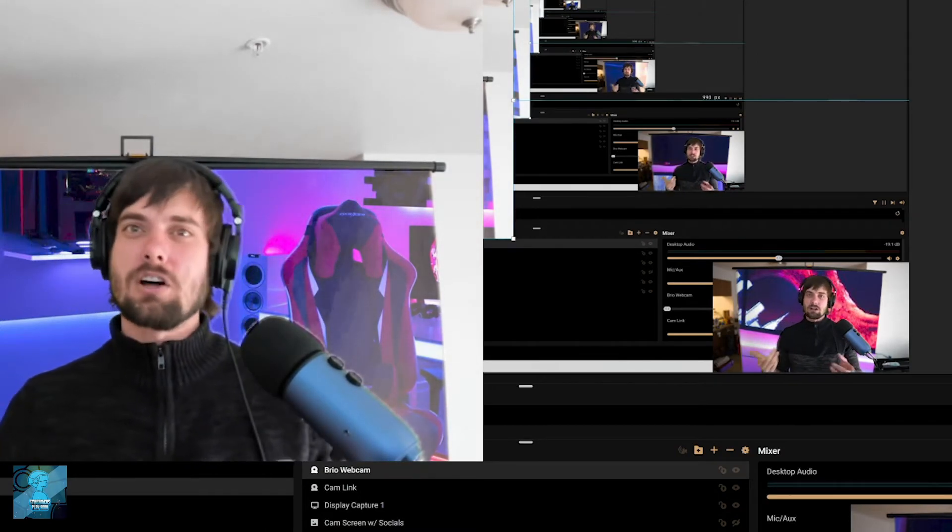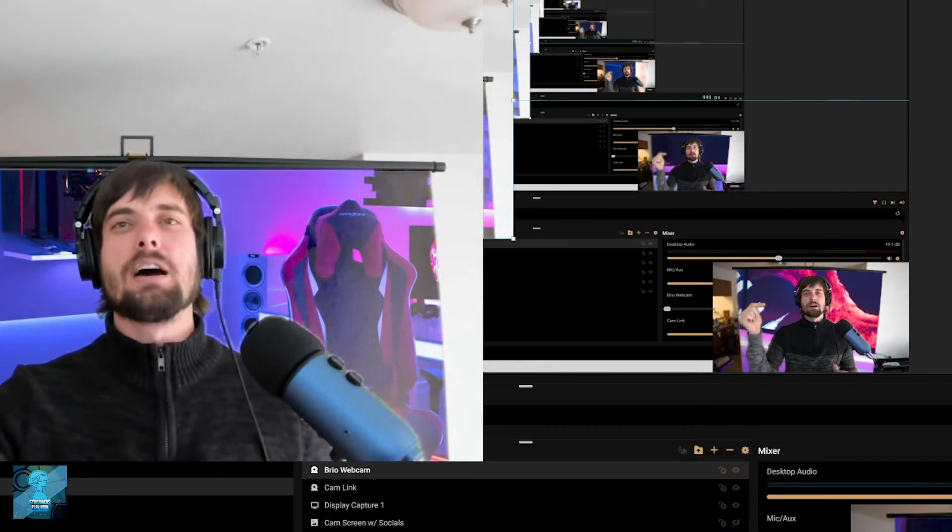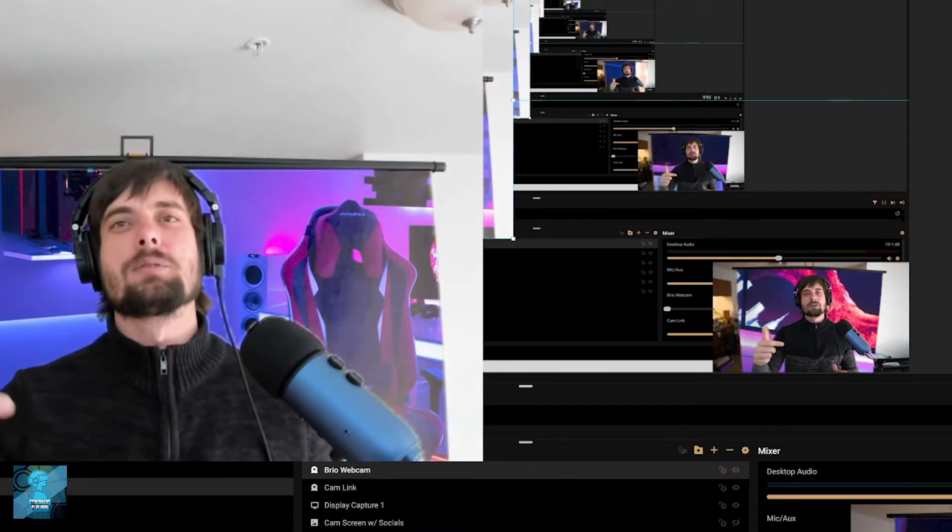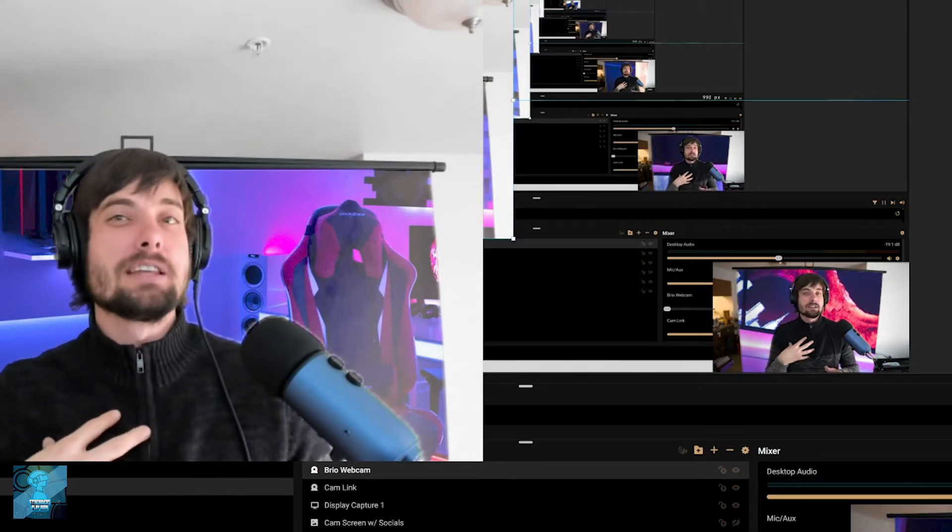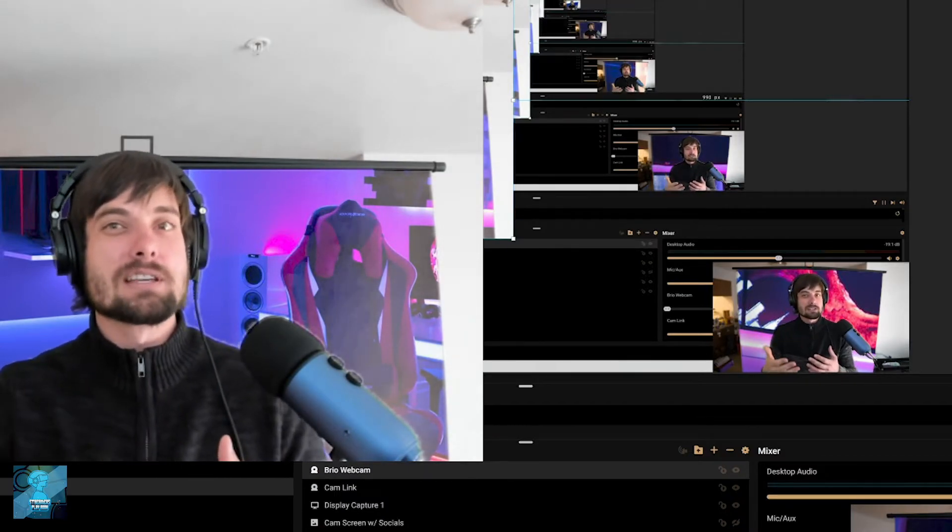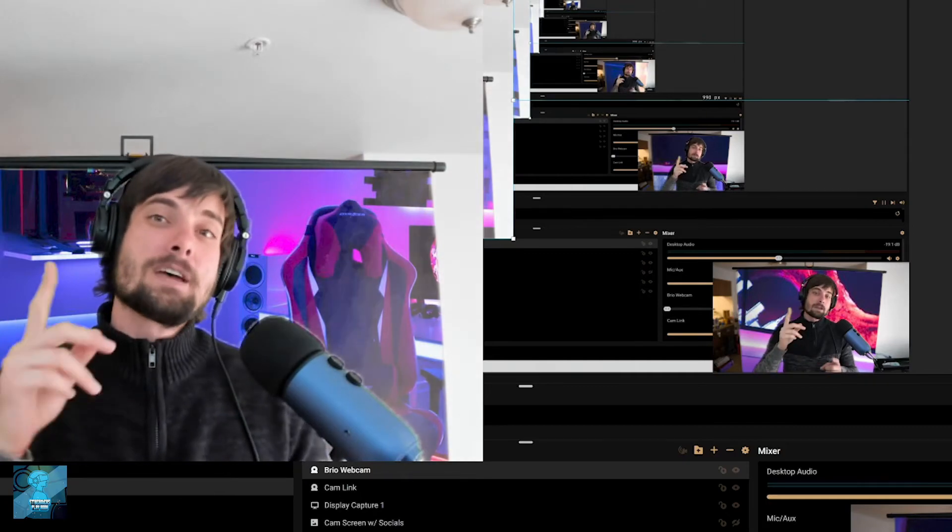The webcam I use is called the Brio. Amazing webcam. I'm gonna put a link for it in the description where you can get it on Amazon. I'm an Amazon affiliate, so if you do purchase it, I will get a small commission.